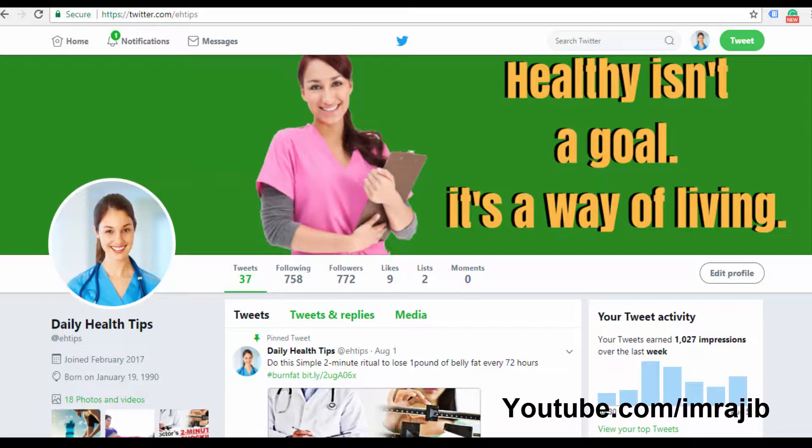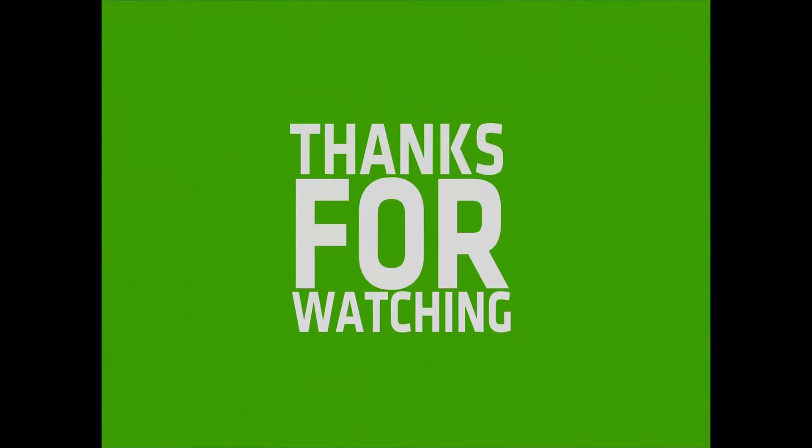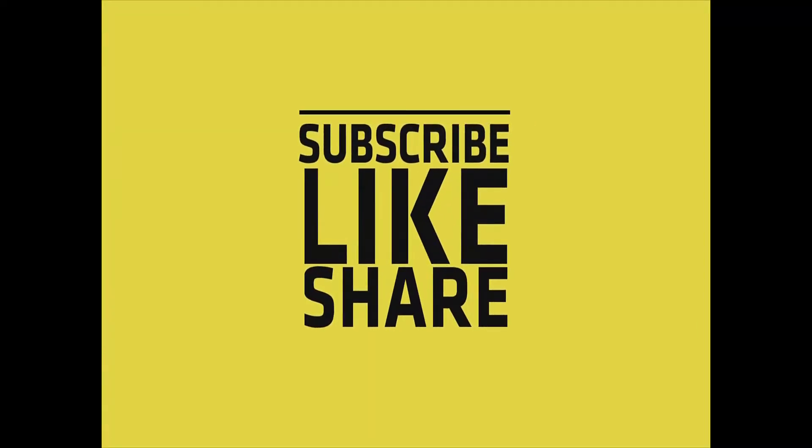You can see how to do the Twitter affiliate marketing process and promote your affiliate products. Please subscribe to our channel for more videos.